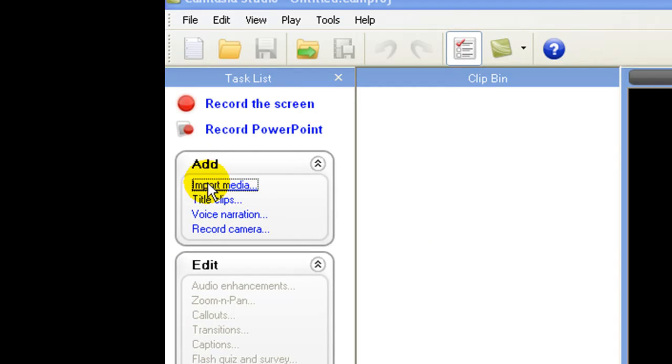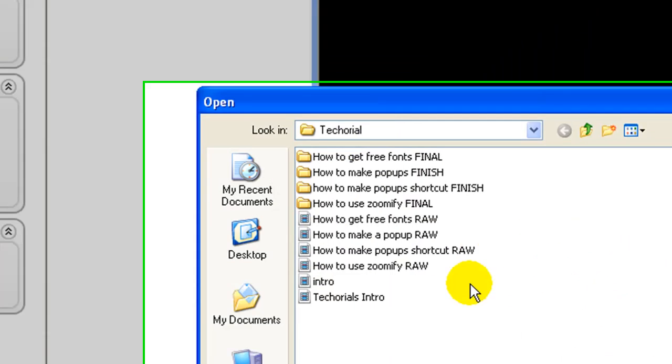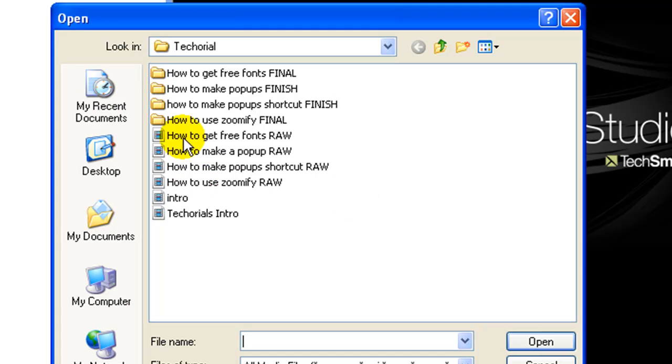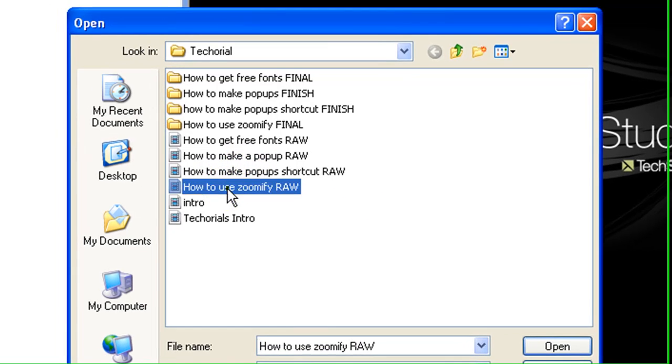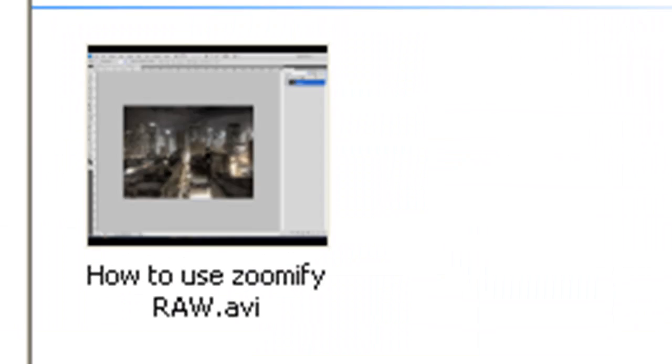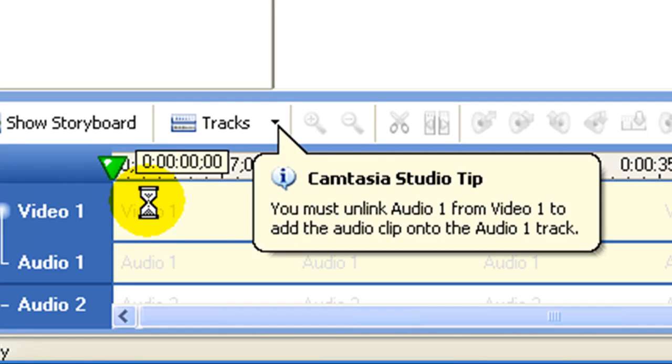So now we're just going to choose the clips that we've recorded. So say we did like a screen capture, we're just going to go ahead and import through like here, I'll just take how to use Zoomify, which is my other tutorial I had.